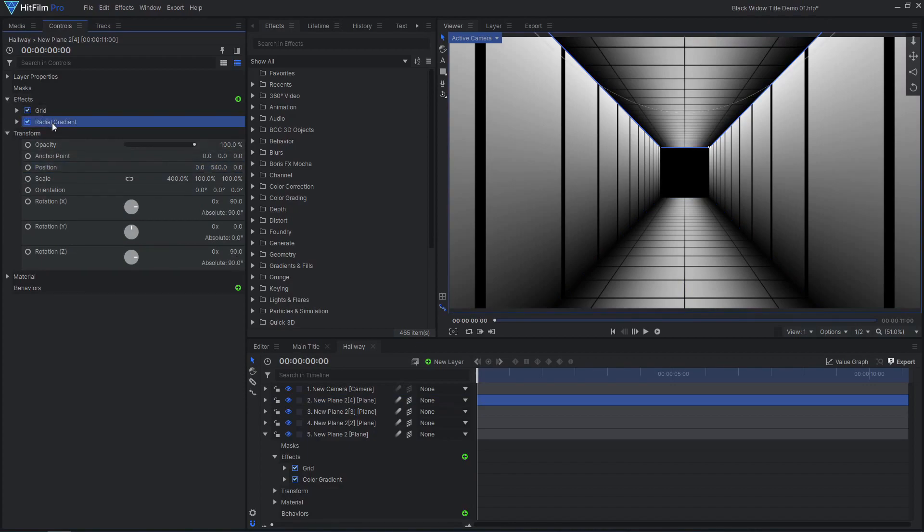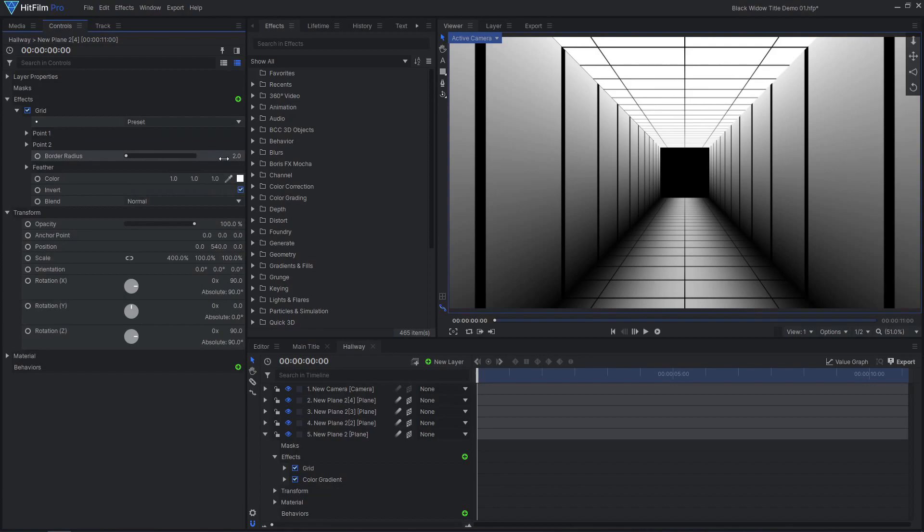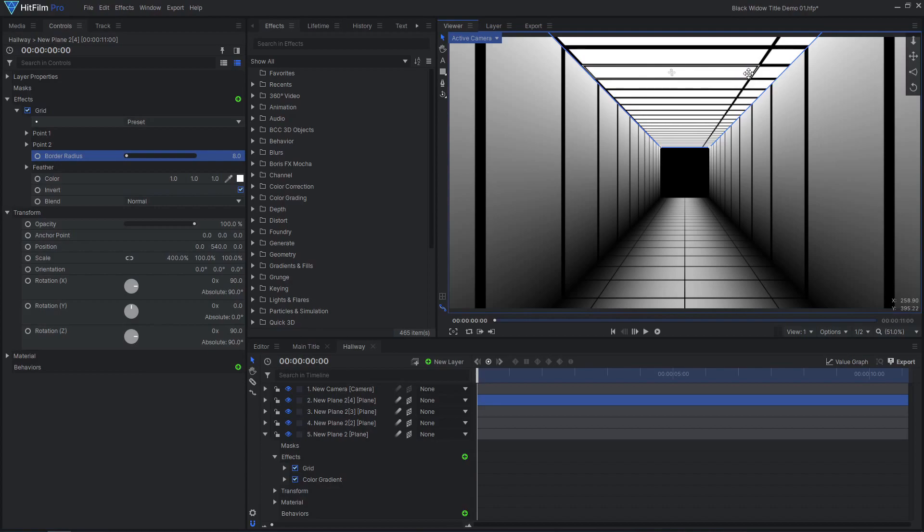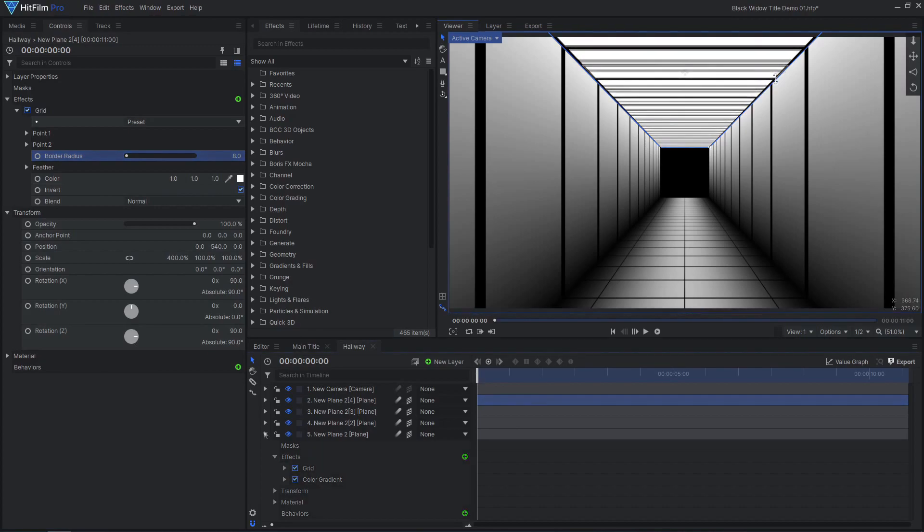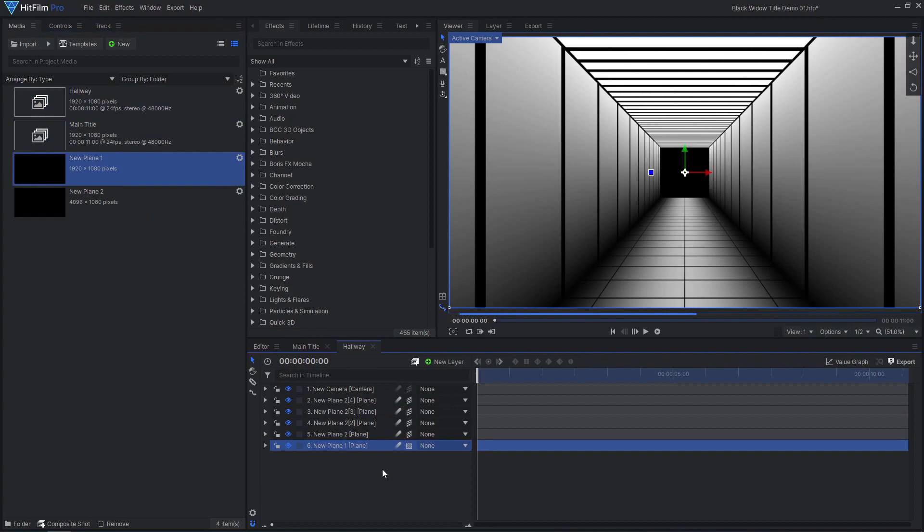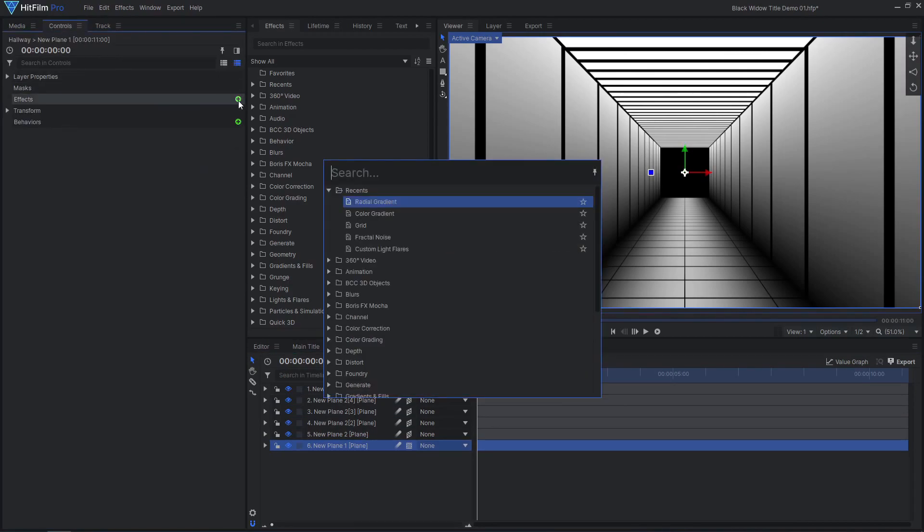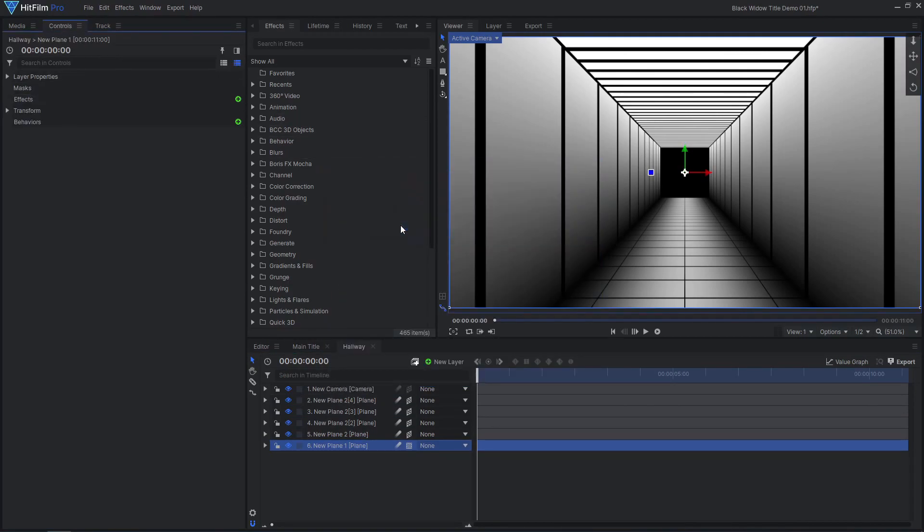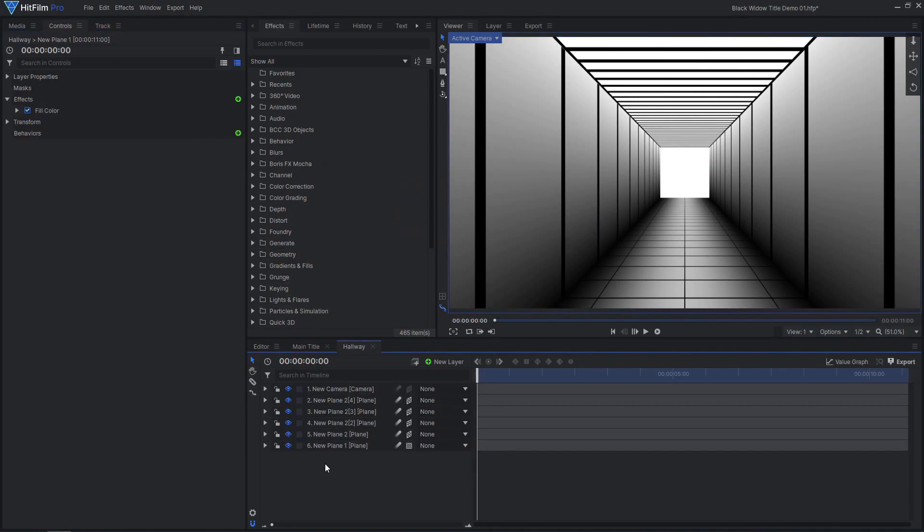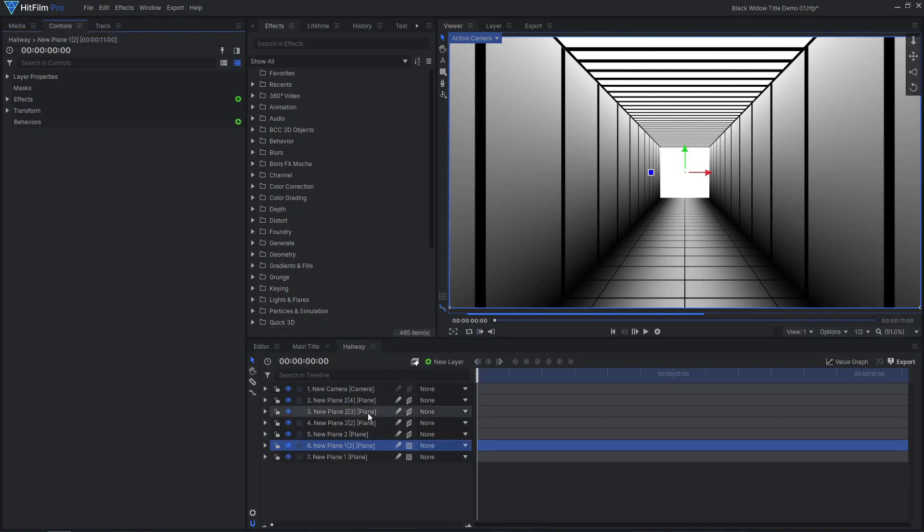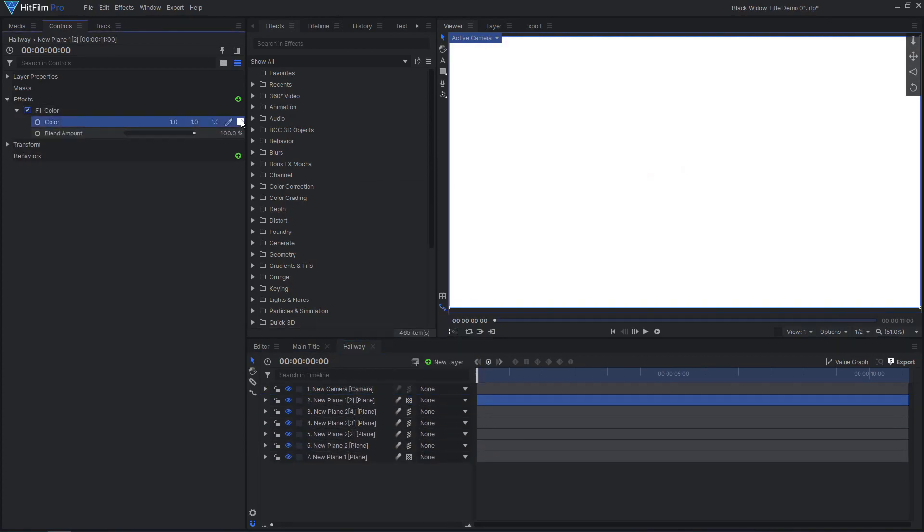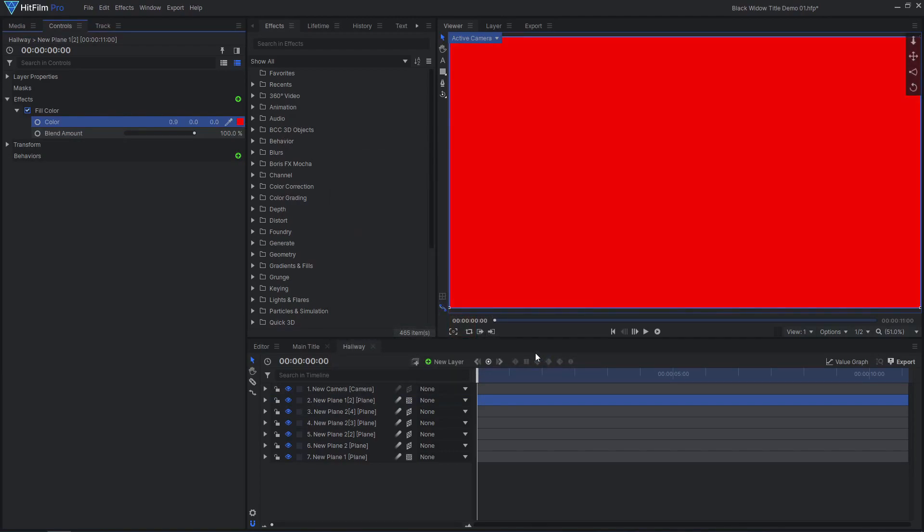Duplicate the floor and move it up to be the ceiling. Remove the Gradient, then adjust the Grid effect to be the lights on the ceiling. Add another plane, this time a 2D plane at the bottom of the layer stack. Add a Fill Color effect to create the glow coming from the end of the hall. So far I haven't set anything to a red color. This is so we can have one control to change the color of everything. Drag in one more plane and add a Red Fill Color effect. Set the layer's blend mode to Multiply.